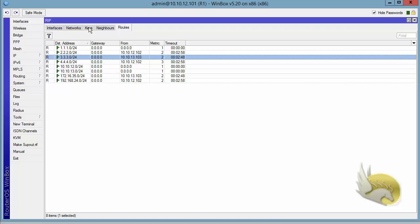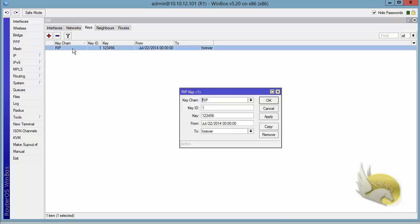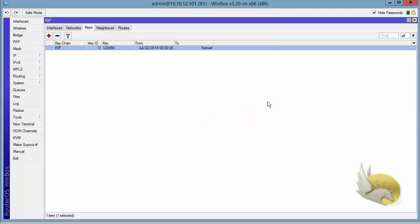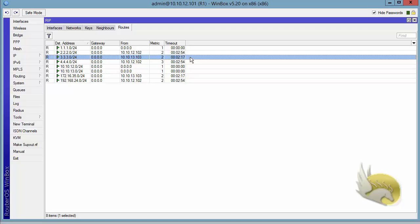Now let's change the key ID and see if key ID is important. I double-click on this key chain, select the key ID, and instead of 1, for example, I make it 11. I click on OK, now go to routes and wait for a refresh. As you can see, this is not going to be refreshed because the key ID is not the same as the key ID on the other side. So not only the key must be the same, the key ID must be the same on both sides as well, but the key name is not important.